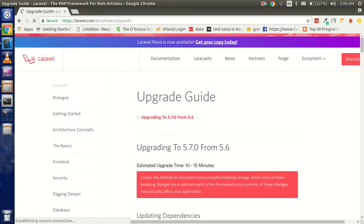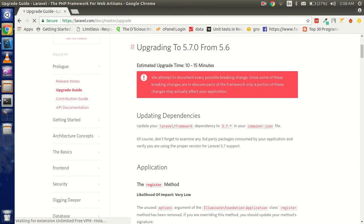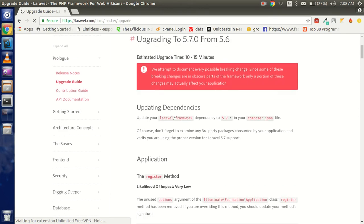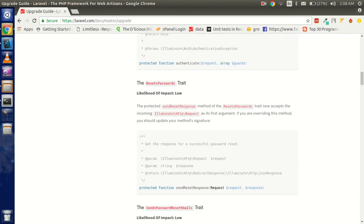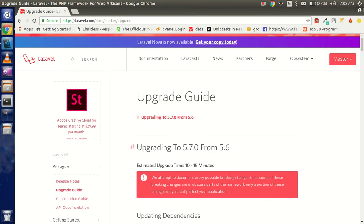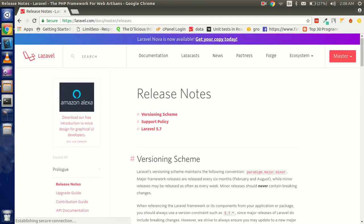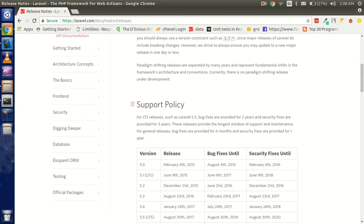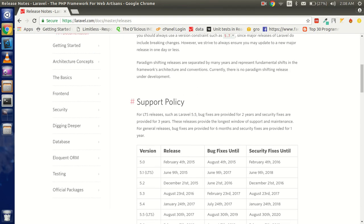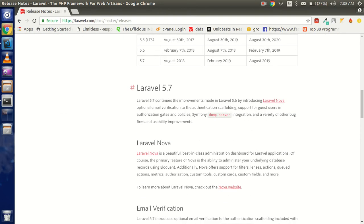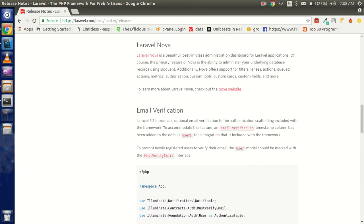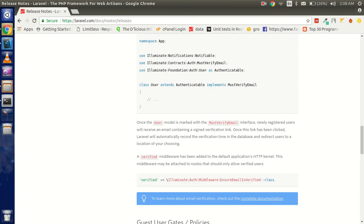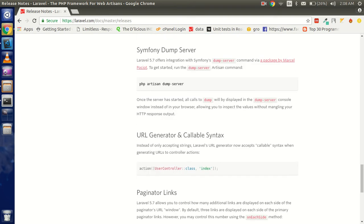If you want to check how we can install and upgrade all the things with the old version, we will discuss all these things in the next videos. Let's go through the release notes. They put the name of Laravel Nova and some new things with email verification, guest user gates, policies, and all these things.